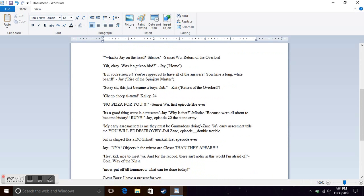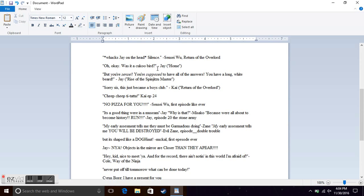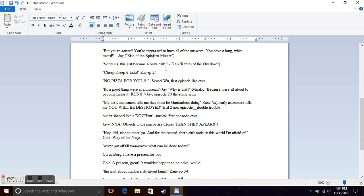And then, from Sensei, when he whacks Jay on the head and he's like, silence! I think I remember that. I can't remember actually. Was it a cuckoo bird from Jay from the fourth episode when Zane said he followed a bird?